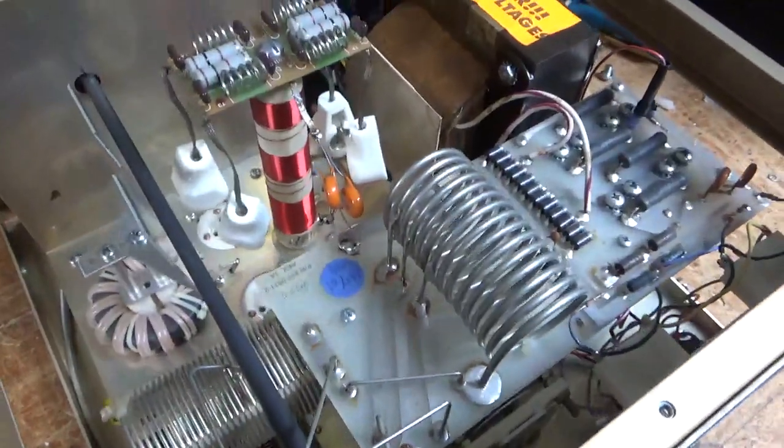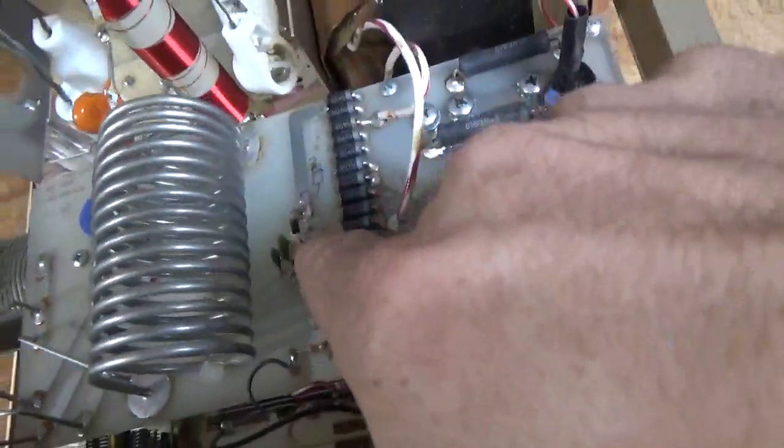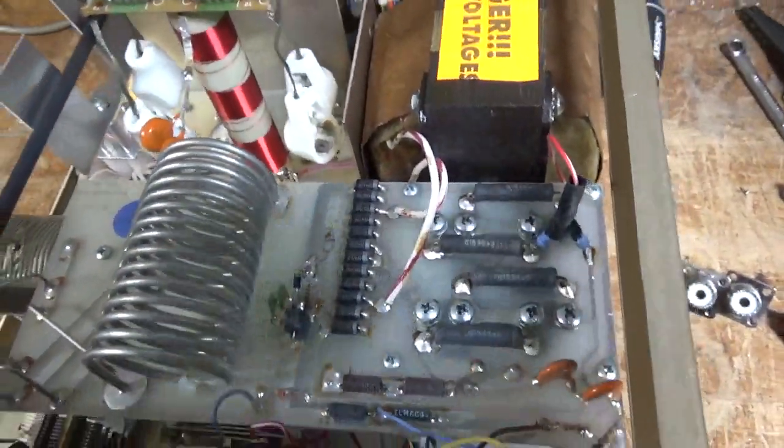And this thing is all set. Also, changed the meter protection diode. That was shorted.